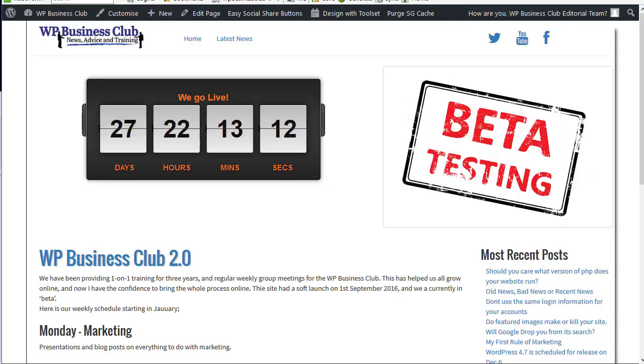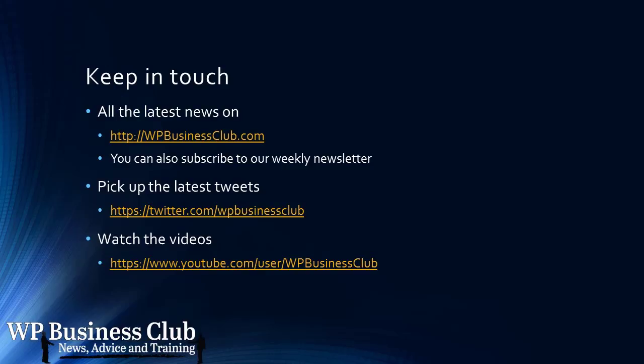So please subscribe and thank you very much for your time. For more info visit WPBusinessClub.com